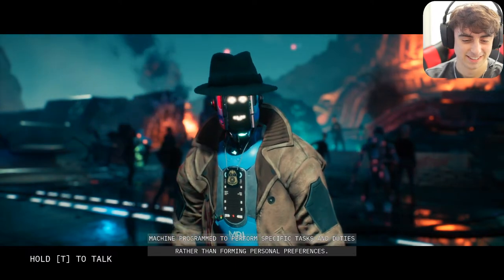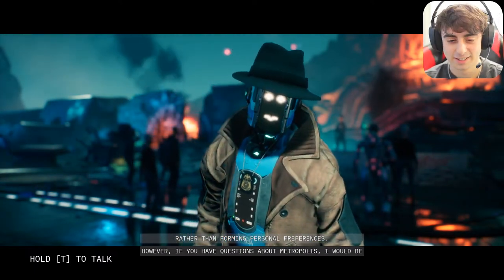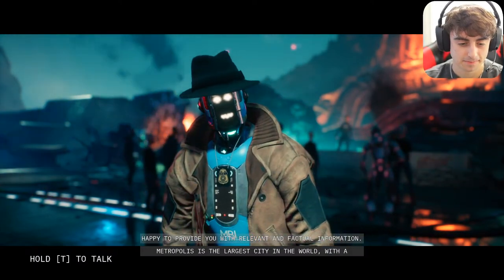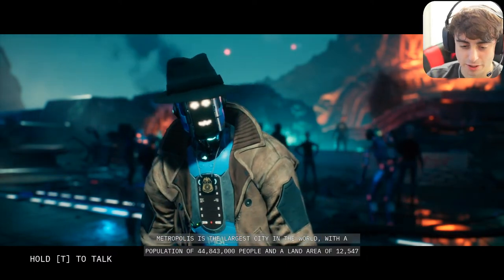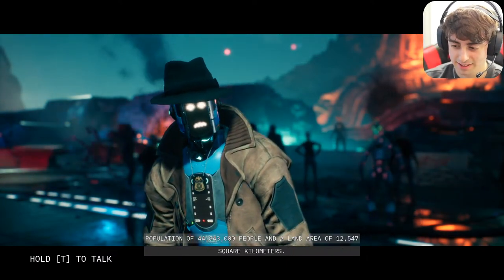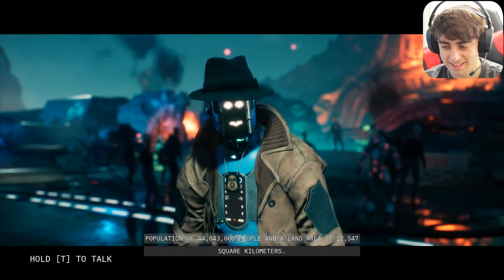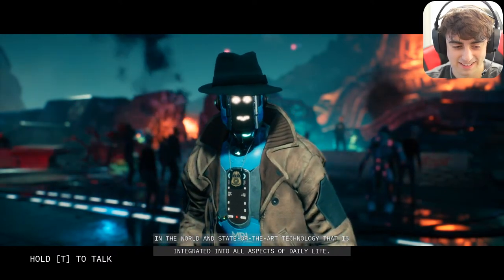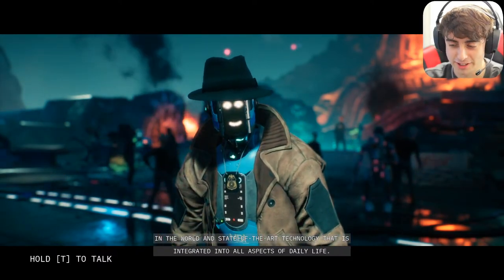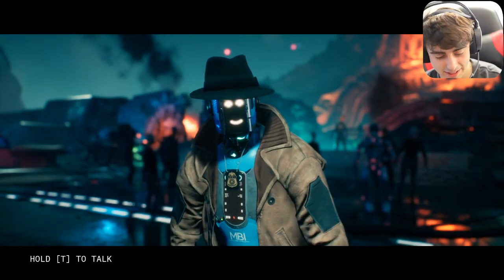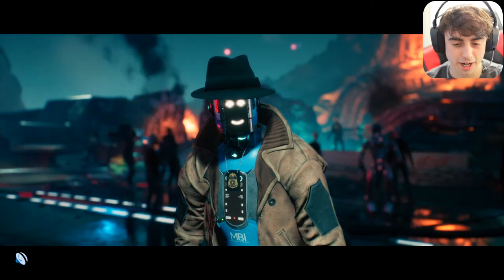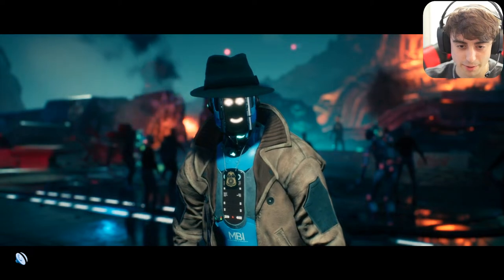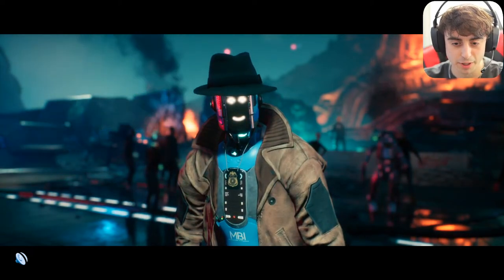Someone says ask it 'do you like lemons, Janice? What is your opinion on lemons?' She responds: 'I'm afraid I don't have an opinion on lemons as I am a machine programmed to perform specific tasks rather than forming personal preferences. However, if you have questions about Metropolis I would be happy to provide relevant and factual information. Metropolis is the largest city in the world with a population of 44 million and a land area of 12,547 square kilometers.'